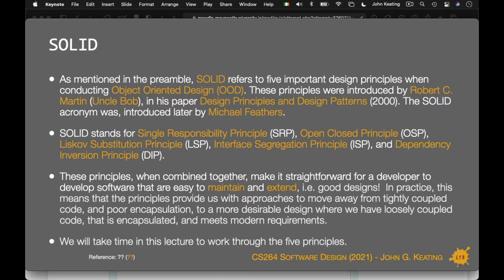The SOLID acronym was later introduced by Michael Feathers. SOLID stands for: Single Responsibility Principle (SRP), Open/Closed Principle (OCP), Liskov Substitution Principle (LSP) — named after Barbara Liskov, a principle from the 1970s — Interface Segregation Principle, and Dependency Inversion Principle. We'll look at each of these in class today and in lecture 14. I'll give a code example for each — original code and then better code — so you have a chance of understanding how to improve on those.